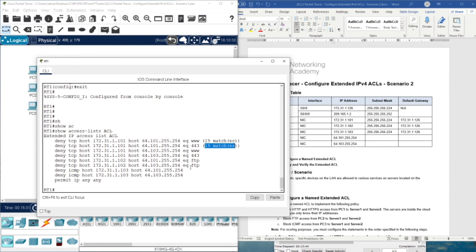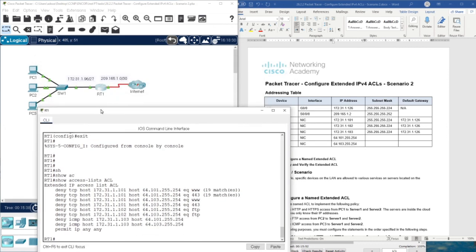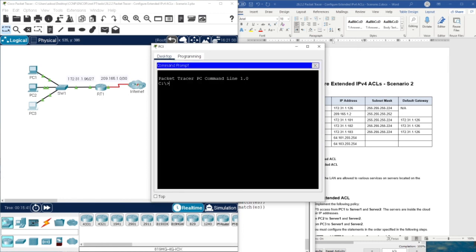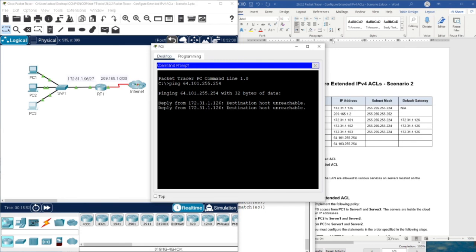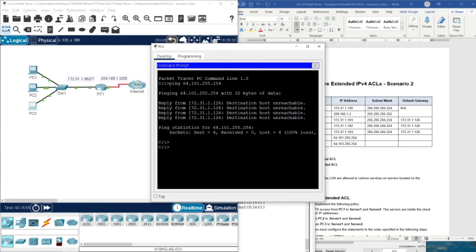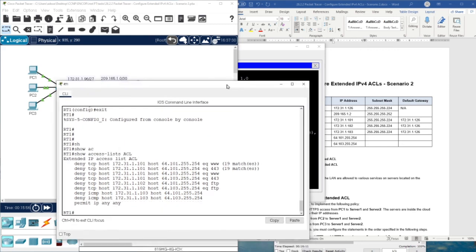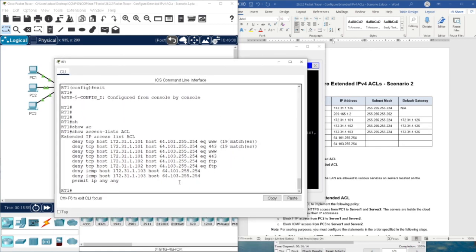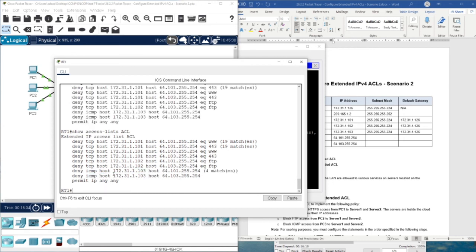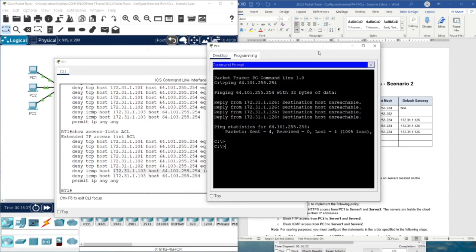You can do the same with FTP, and the same for PC2. Now let's try with ICMP — we ping from PC3, since we denied ICMP traffic. As you can see, it's unreachable. Checking 'show access-list' again, we now have four matches, which correspond to those four ICMP statements.